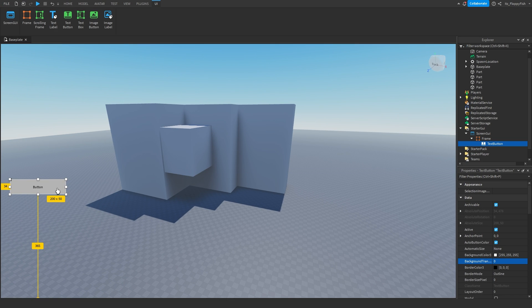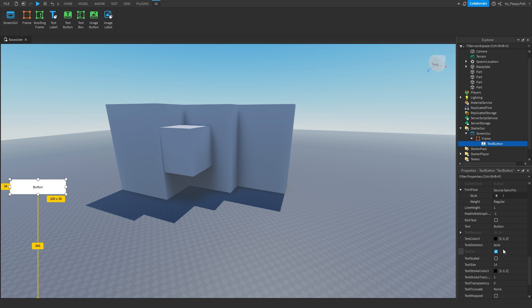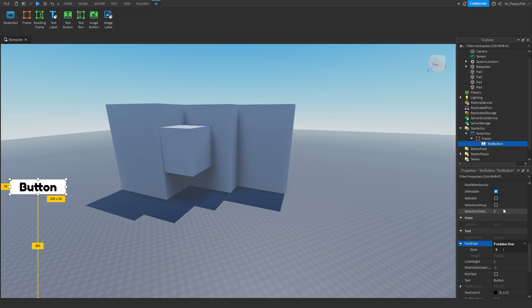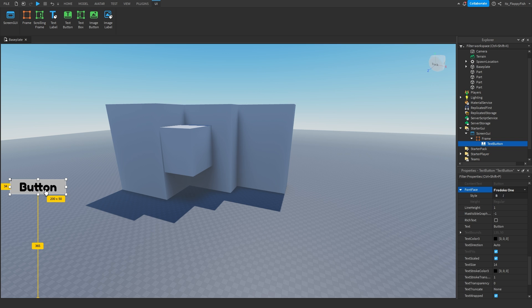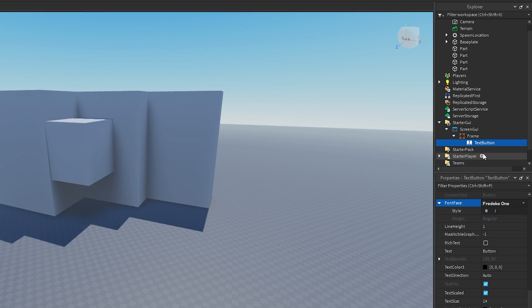Then click the plus button and insert a TextButton — this is going to be the button that the player clicks to enable and disable shadows. Go ahead and customize your button. I'll set text scale, change the font to something a bit better, and for now leave the text as just 'Button' — we'll come back to that in a little bit.